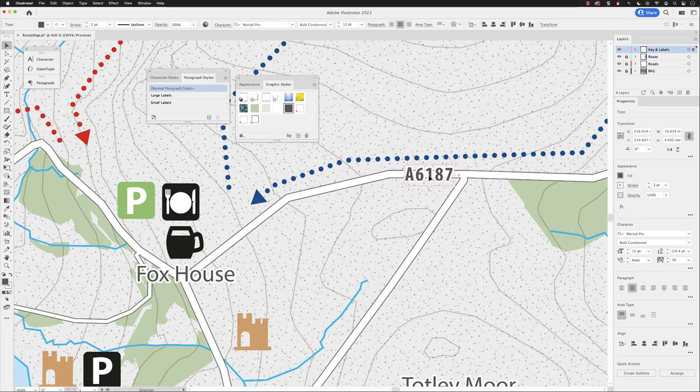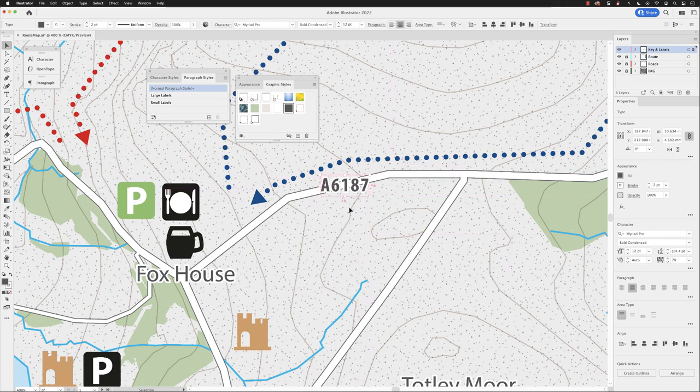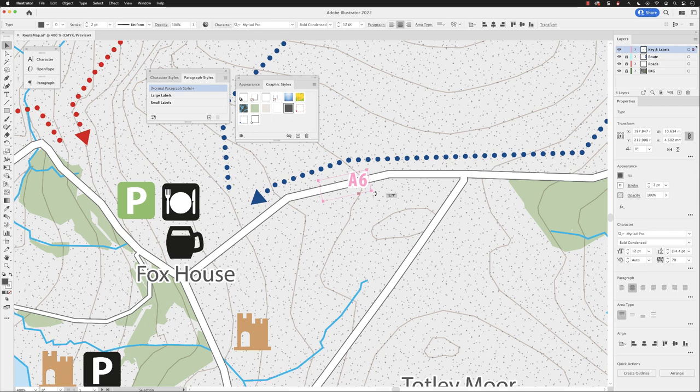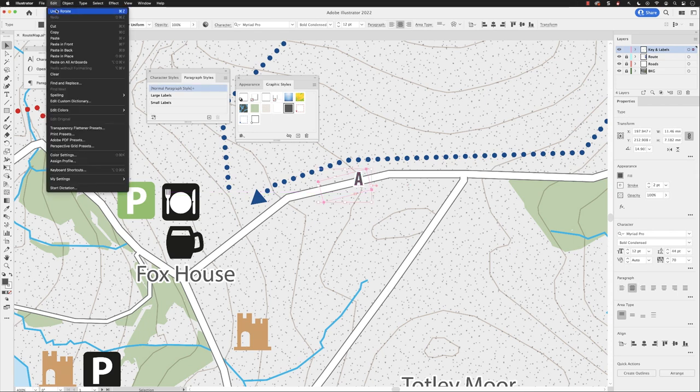Especially more so if I add it here. Now I could try and rotate that. This at the moment is what's called an area type frame, so if I hover my cursor over the corner of the text frame to get the rotate symbol and click and drag, it only rotates the frame—it doesn't rotate the text. So that's no good.